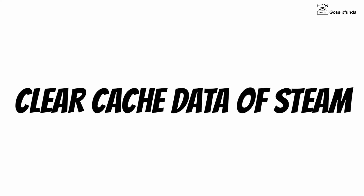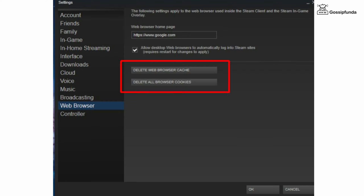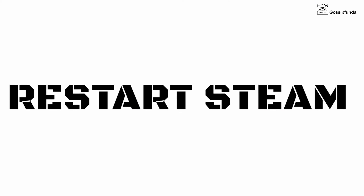First of all, clear the cache of Steam Web Browser. To do that, simply open Settings, go to Web Browser, and here you can see the options to clear cache data and cookies. From these options you can easily clear the cache data. After clearing the cache, simply restart Steam and your issue will be resolved.